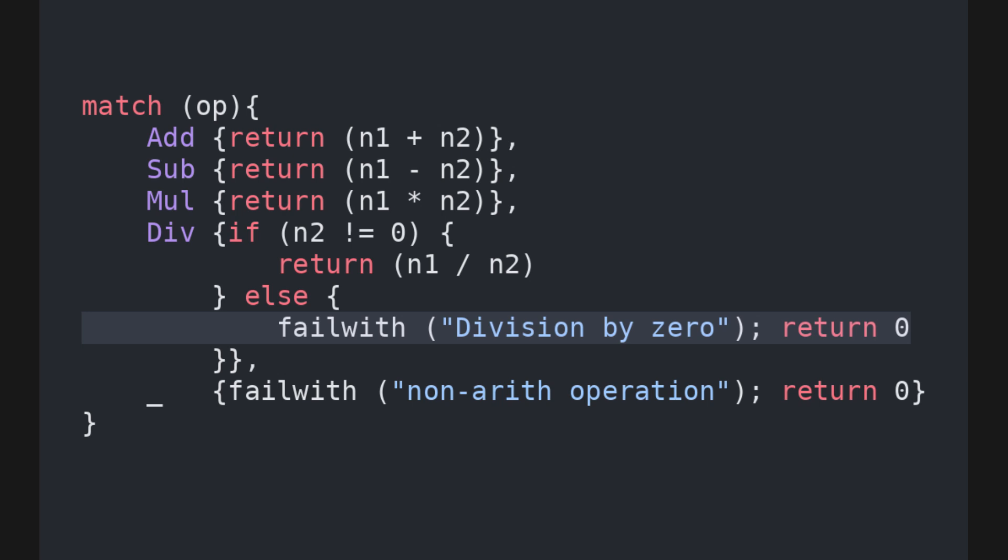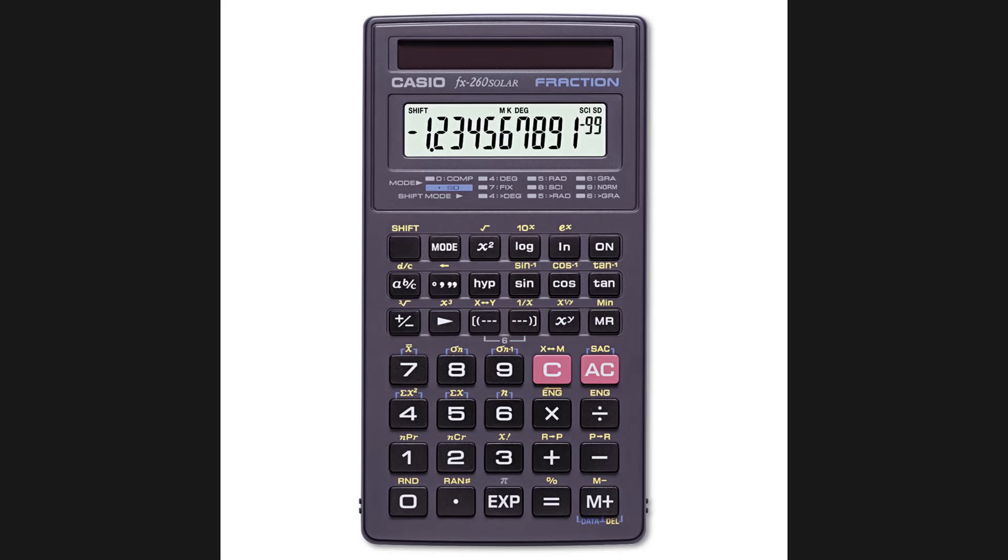If you're feeling fancy, you can try and add some operations that take booleans as input, like AND, OR, etc., and see how the structure changes. However, our calculator is now complete! Let's try it out!